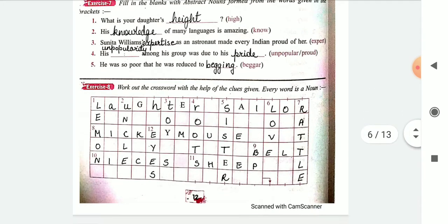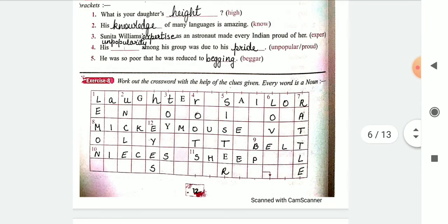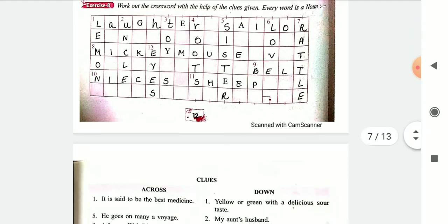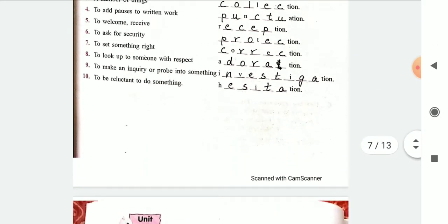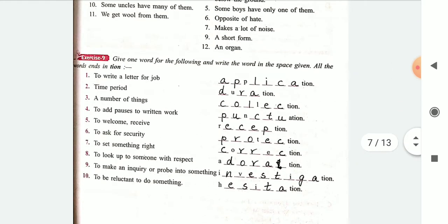Exercise 8 was just for fun but I have still solved it for you if you have done it. Then we have exercise 9 here where you have to fill in the blanks and make abstract nouns.